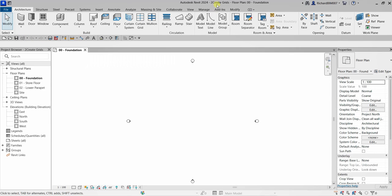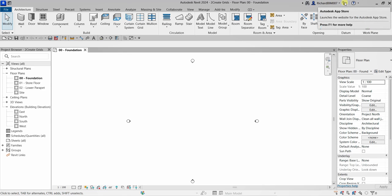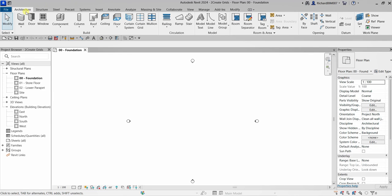This is the Title Bar — you can see the Revit version, the name of the project, and the name of your current view. Our current view is Floor Plan: 00-Foundation. You also have the Info Center with your Autodesk ID, the Autodesk App Store, and the Help button.